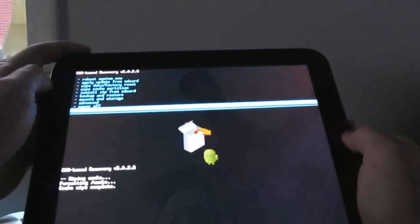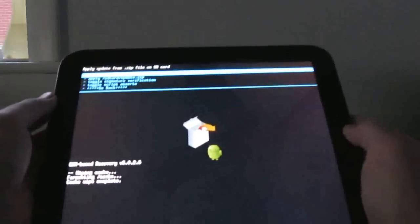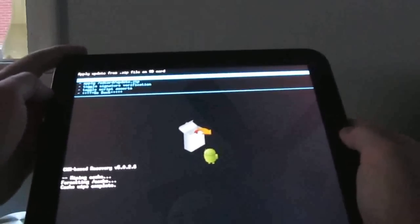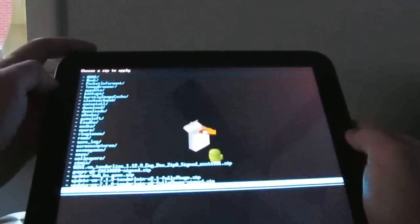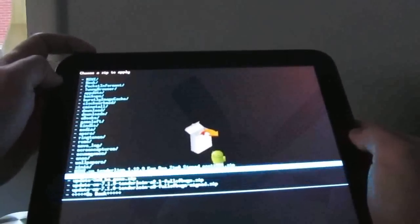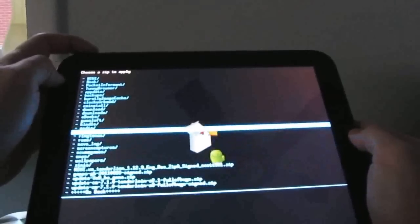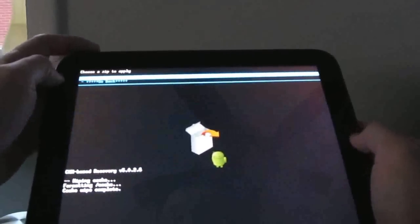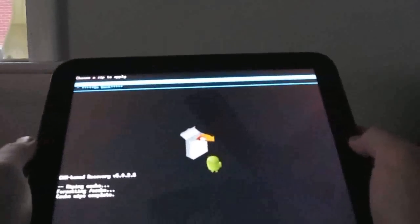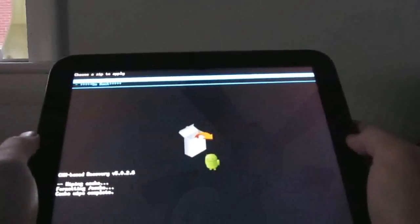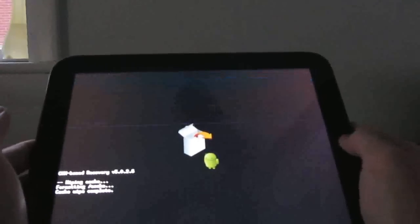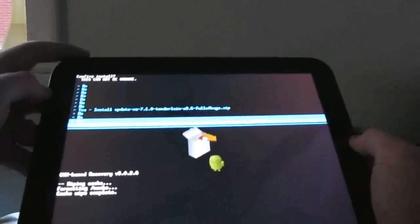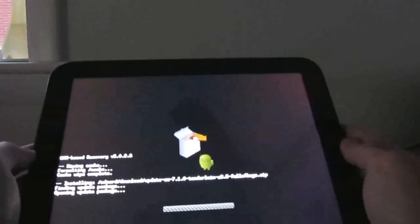Now I'm going to install zip from SD card. Choose zip from SD card. And since it's not in my primary directory, I need to scroll until I find the download directory. Remember if it's download or downloads, it is download. So I'm going to select update CM 7.1, Tenderloin A3.5, full of bugs, which is an indication that it still doesn't necessarily have everything working properly. Use the volume to scroll until I hit yes. And here we go.